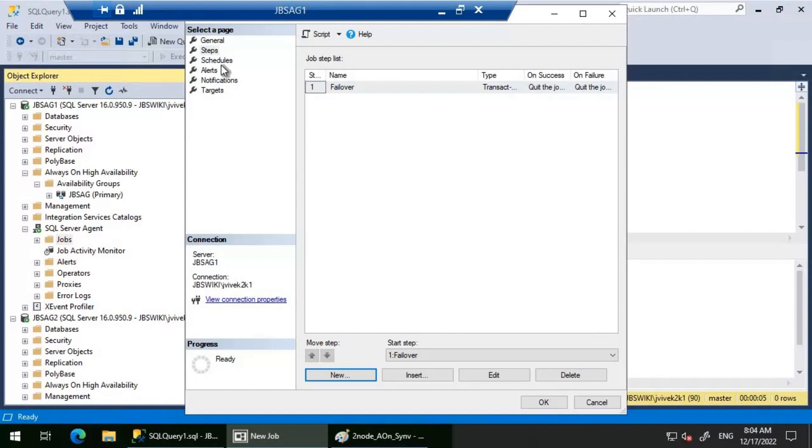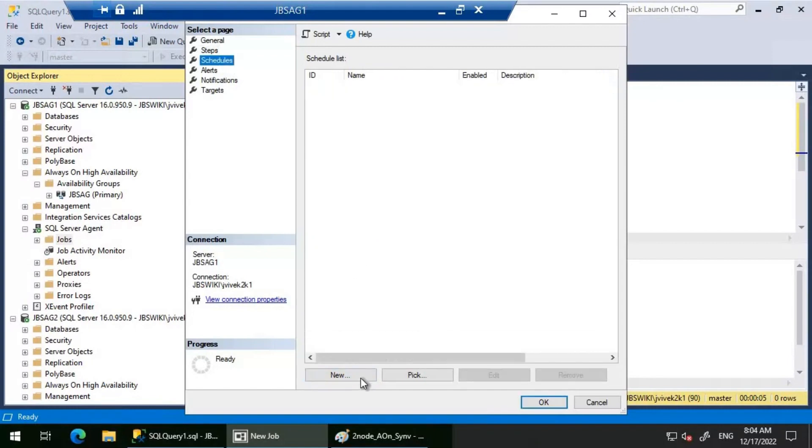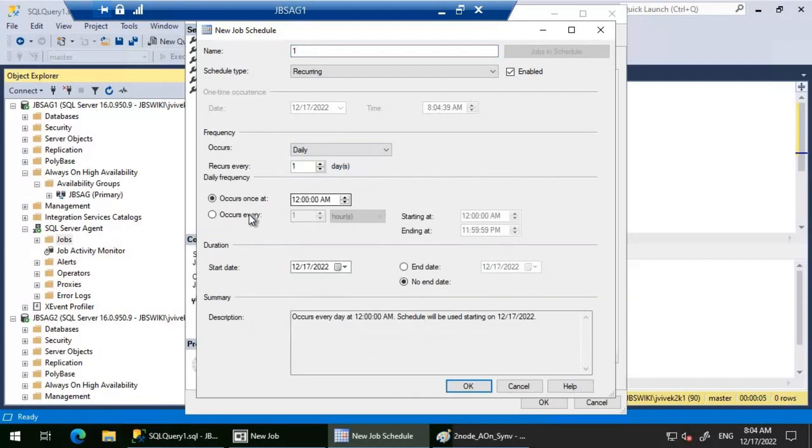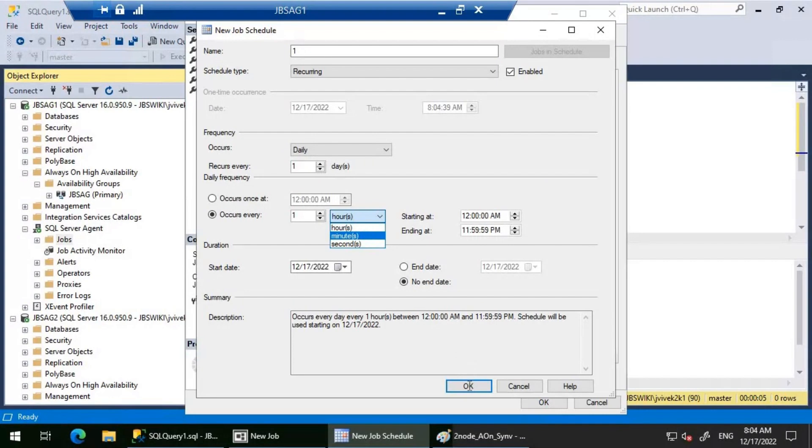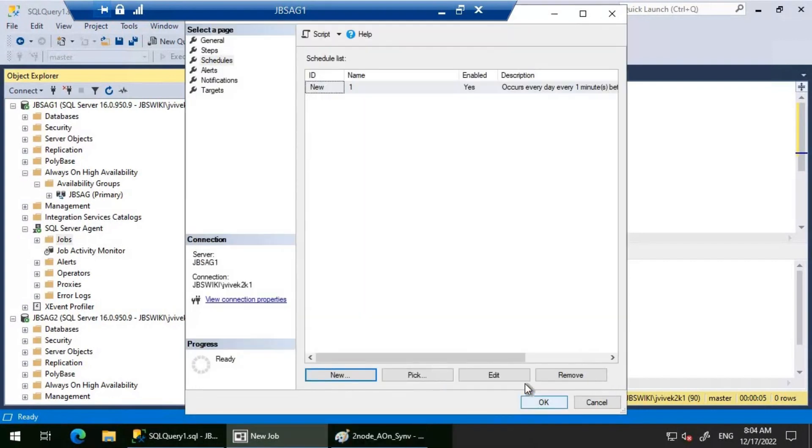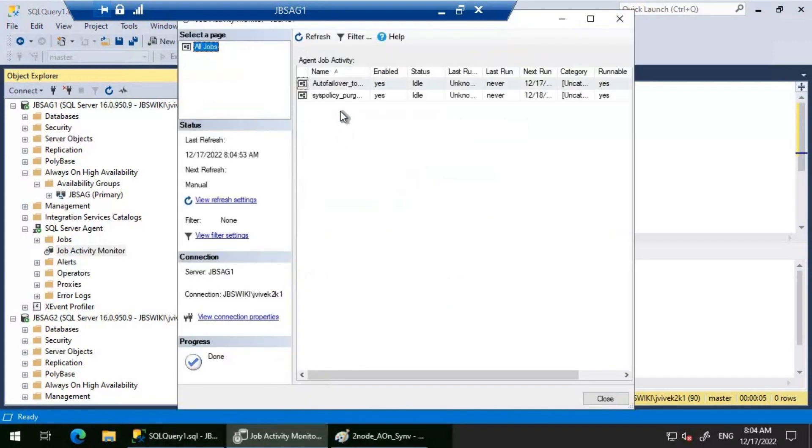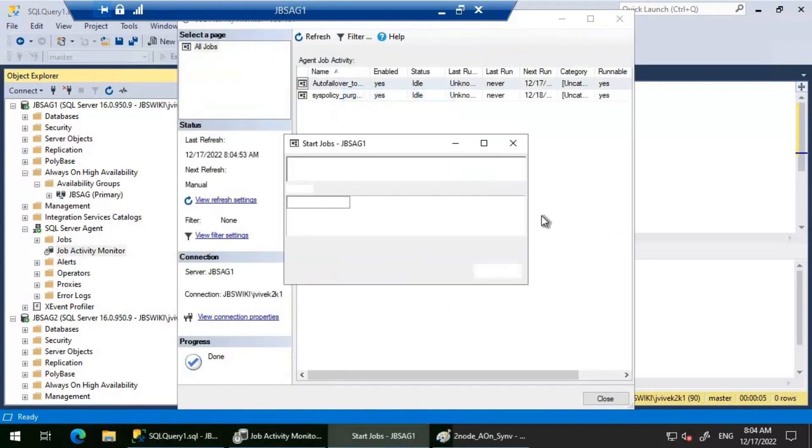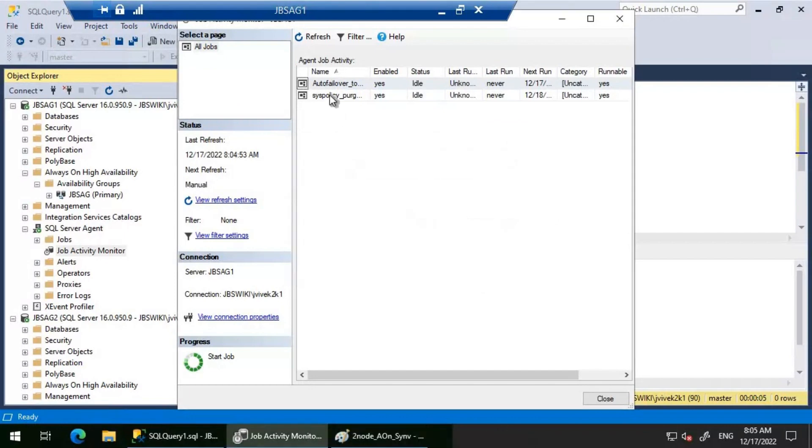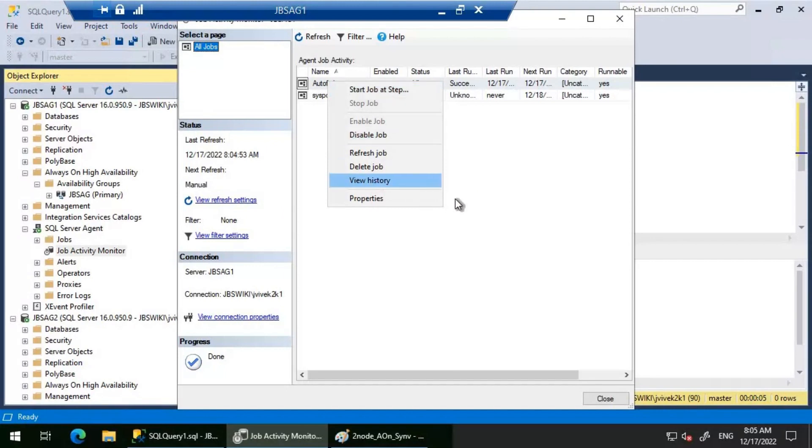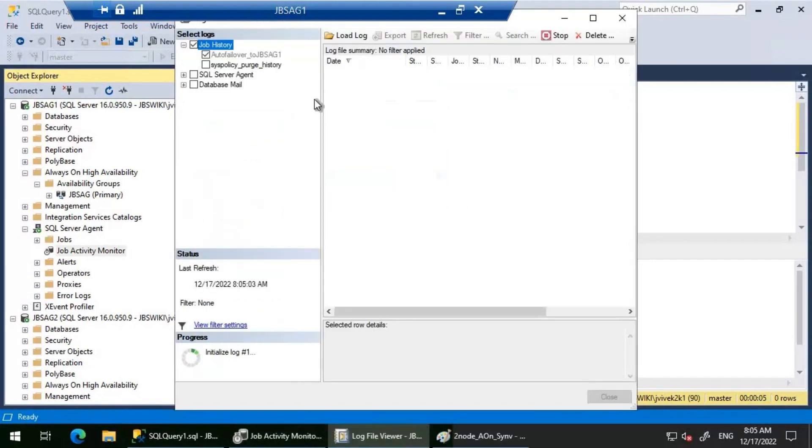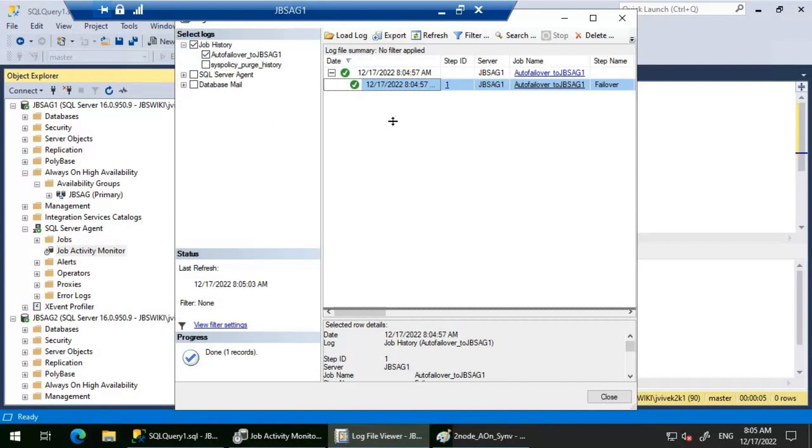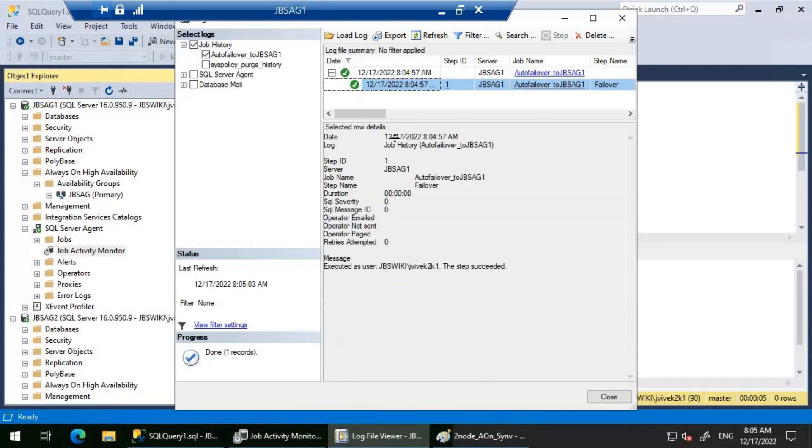Let's schedule this job to run every one minute. Then let's create it. We will manually start the job and see if it completes. Looks good. Let's look at the history and see if everything is all right. No errors and things like that. Everything seems to be fine.